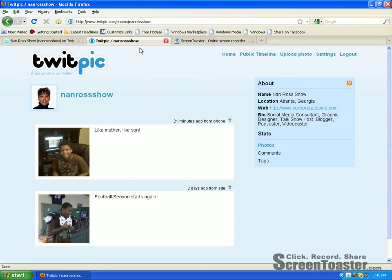Welcome to the Corporate Cosmo video tutorial. I'm Nan, and today I'm going to show you how to share photos and upload them on Twitter.